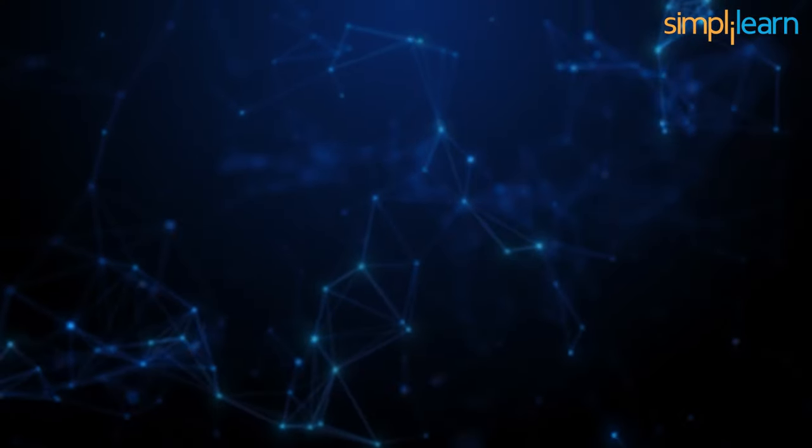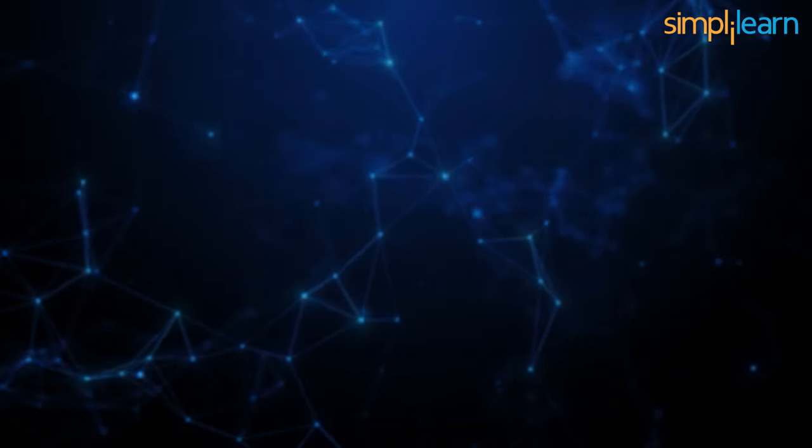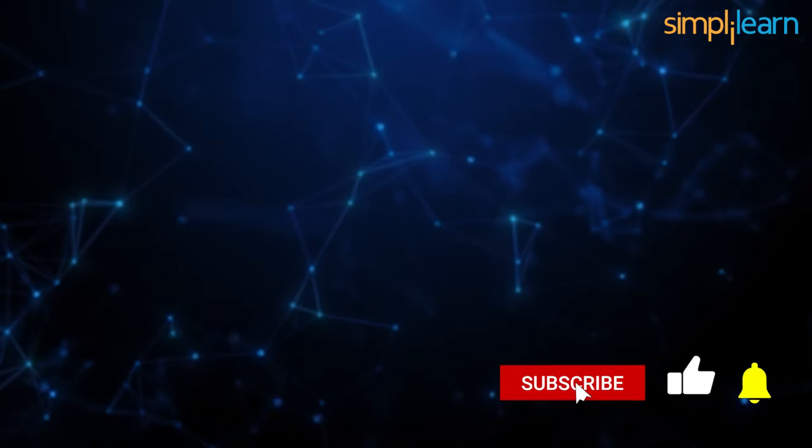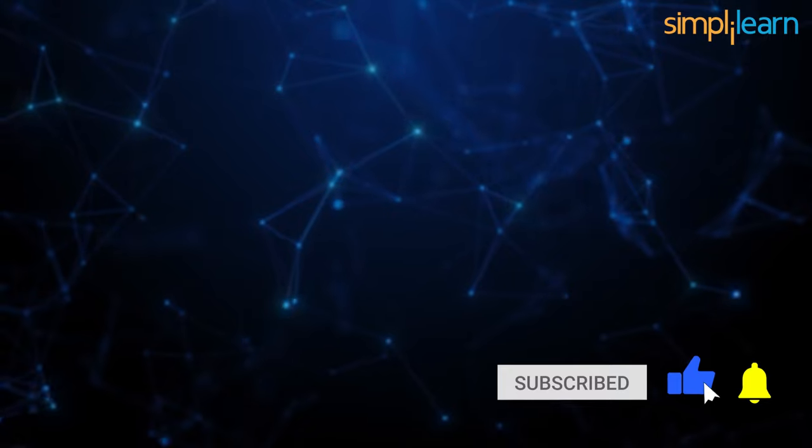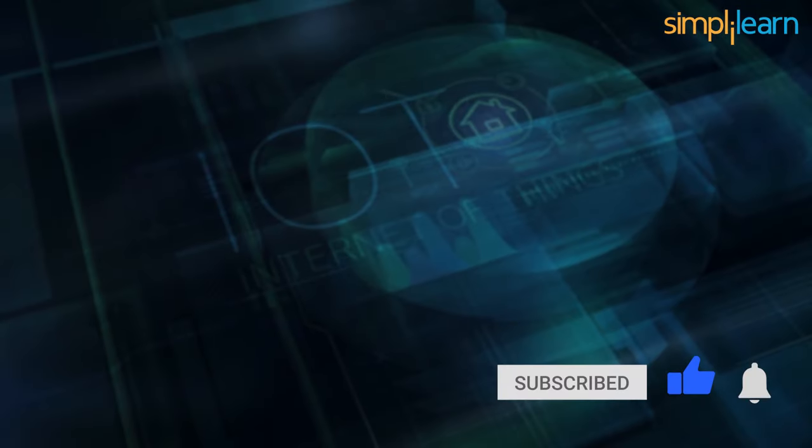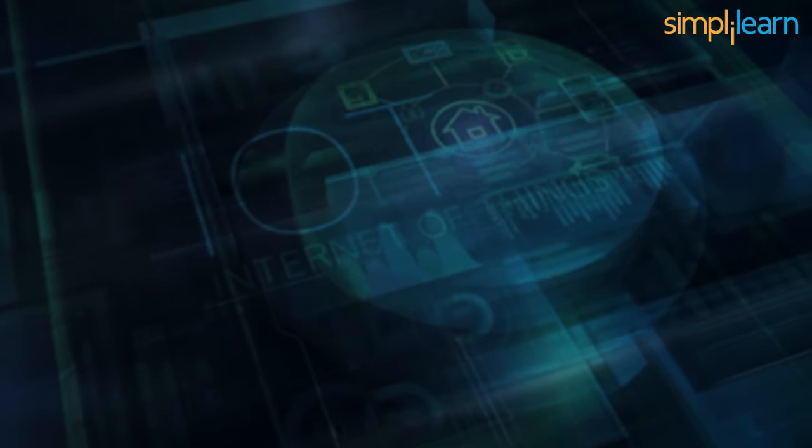But before moving on to the list, if you like watching such interesting videos or topics, then please do subscribe to our YouTube channel, Simply Learn, and hit the bell icon to never miss an update. So now, coming back to the list.